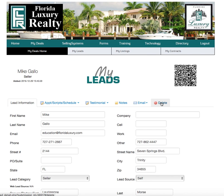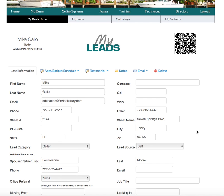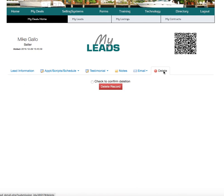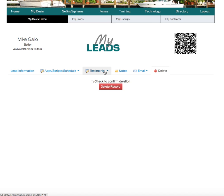If you enter a contact and over time they're no longer around and you want to delete them, you just click 'Delete.' The system asks you to check a box before you delete the record to confirm that you want to delete it, so you can't mistakenly do it. You can also make notes on the file and send out your testimonial.